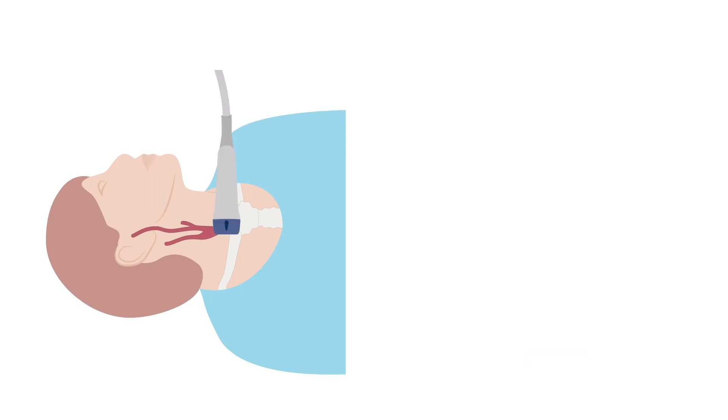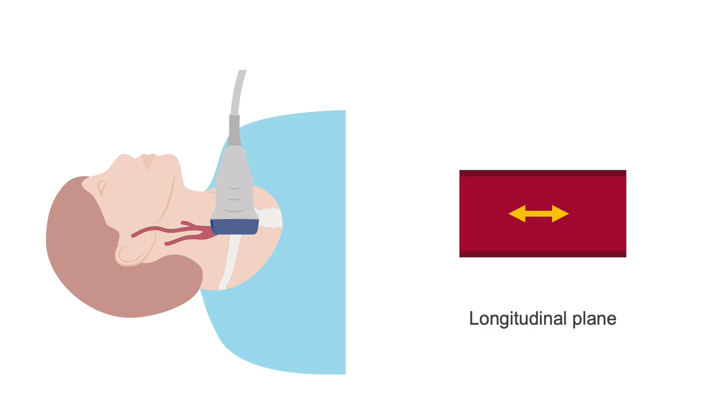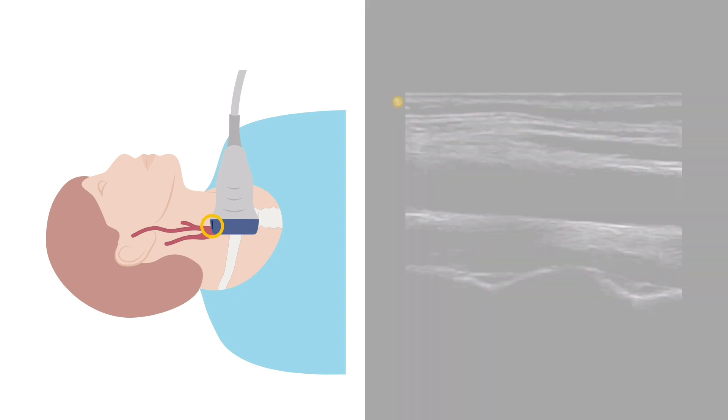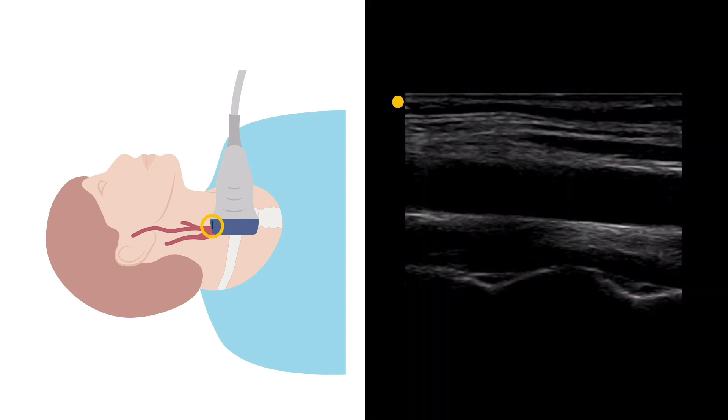Next, move back to the base of the neck and rotate the probe to image the proximal common carotid artery in the longitudinal plane. The orientation marker should be pointing towards the patient's head. Here the marker at the top left of the image will indicate the head end of the patient.